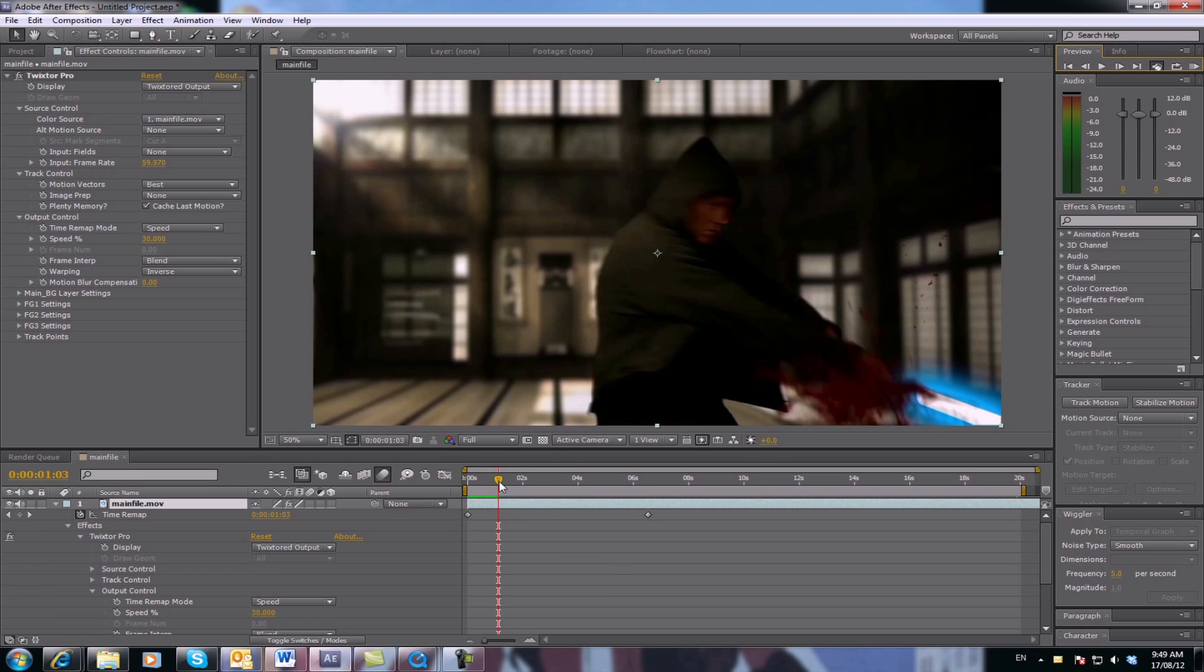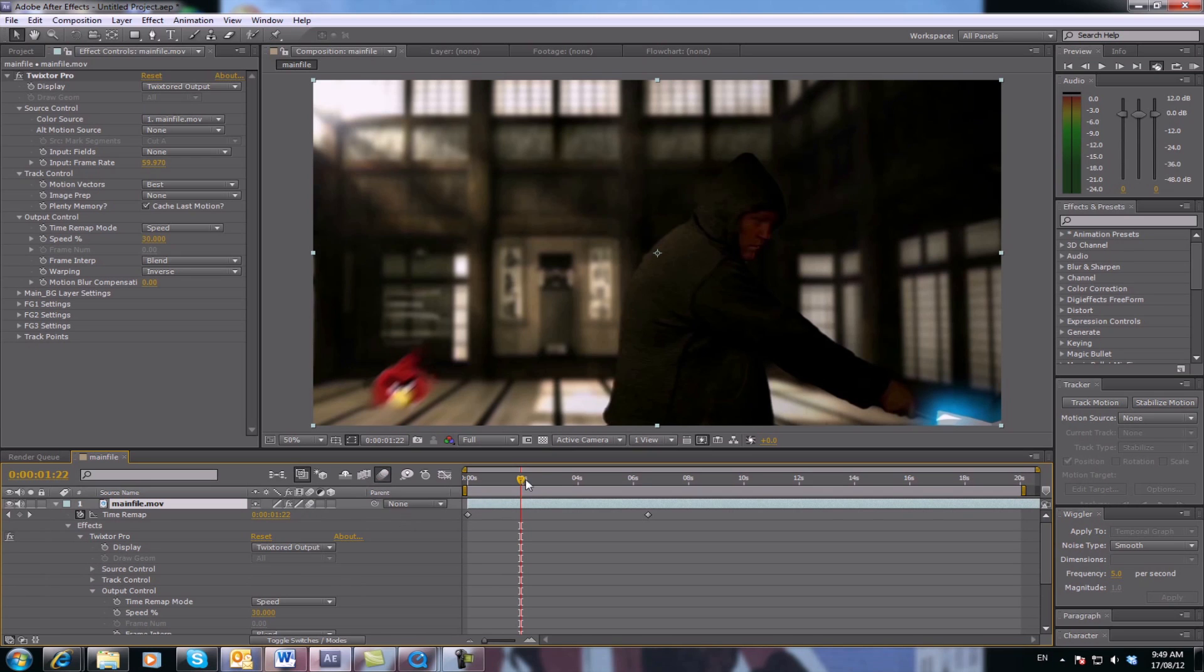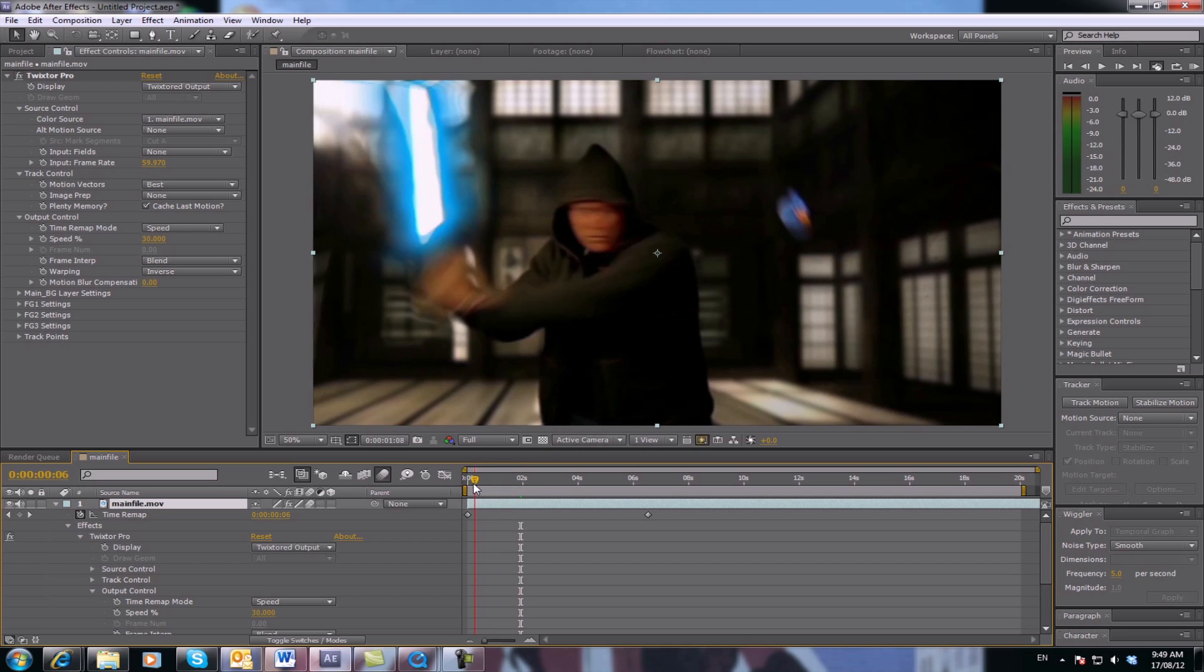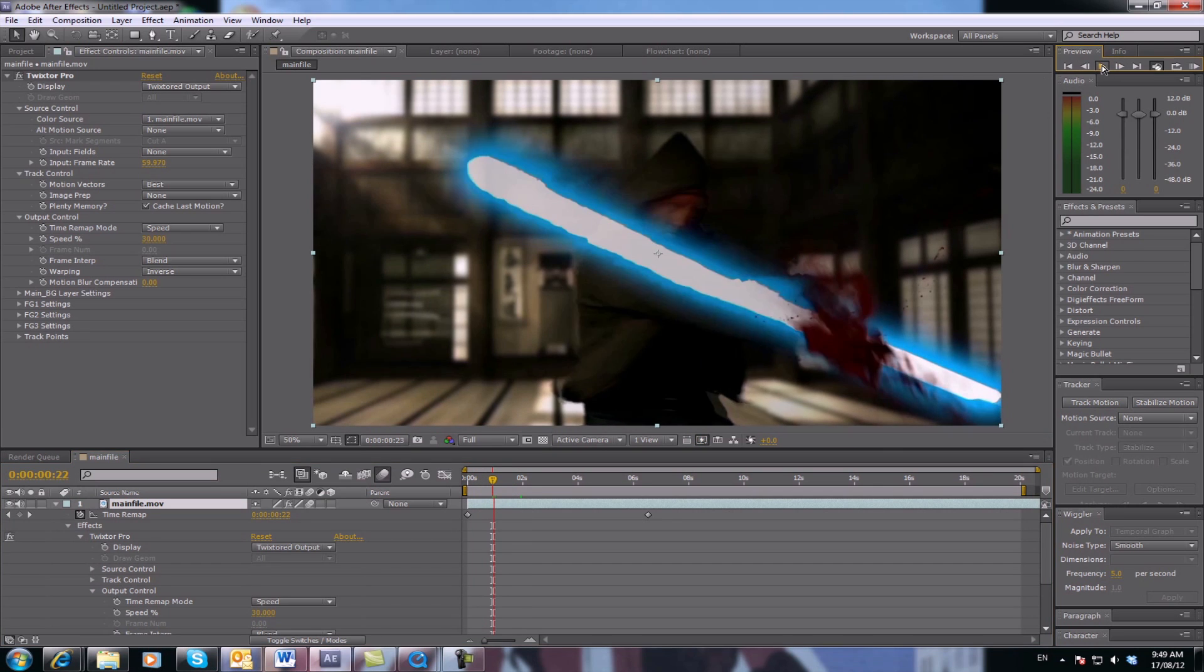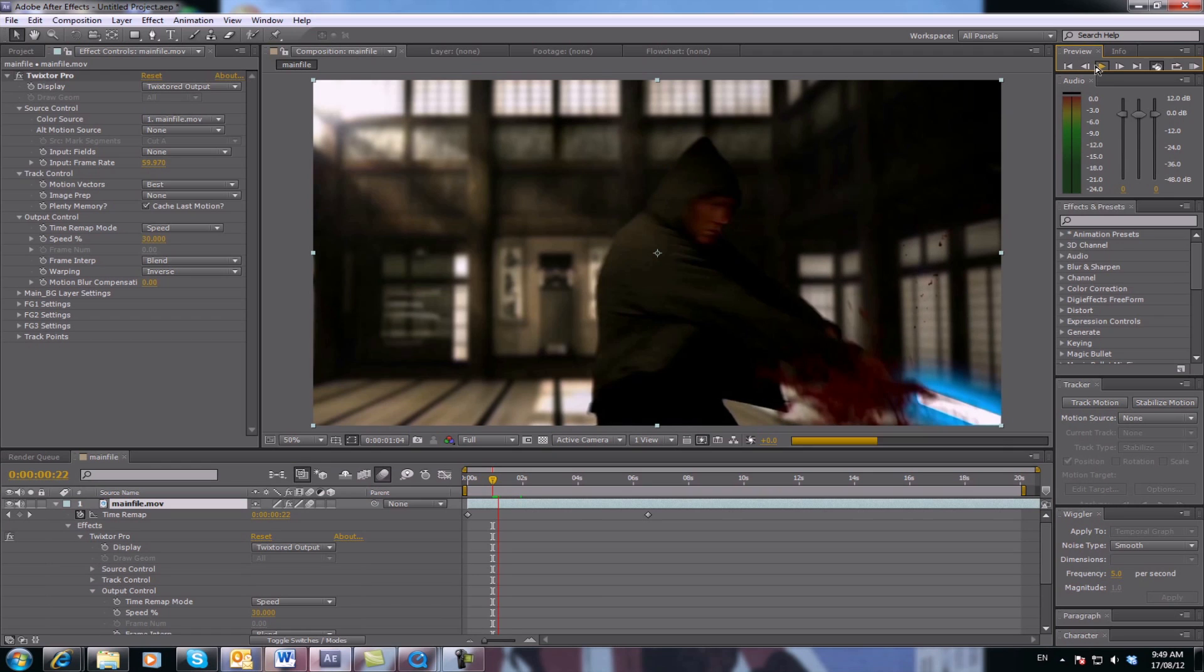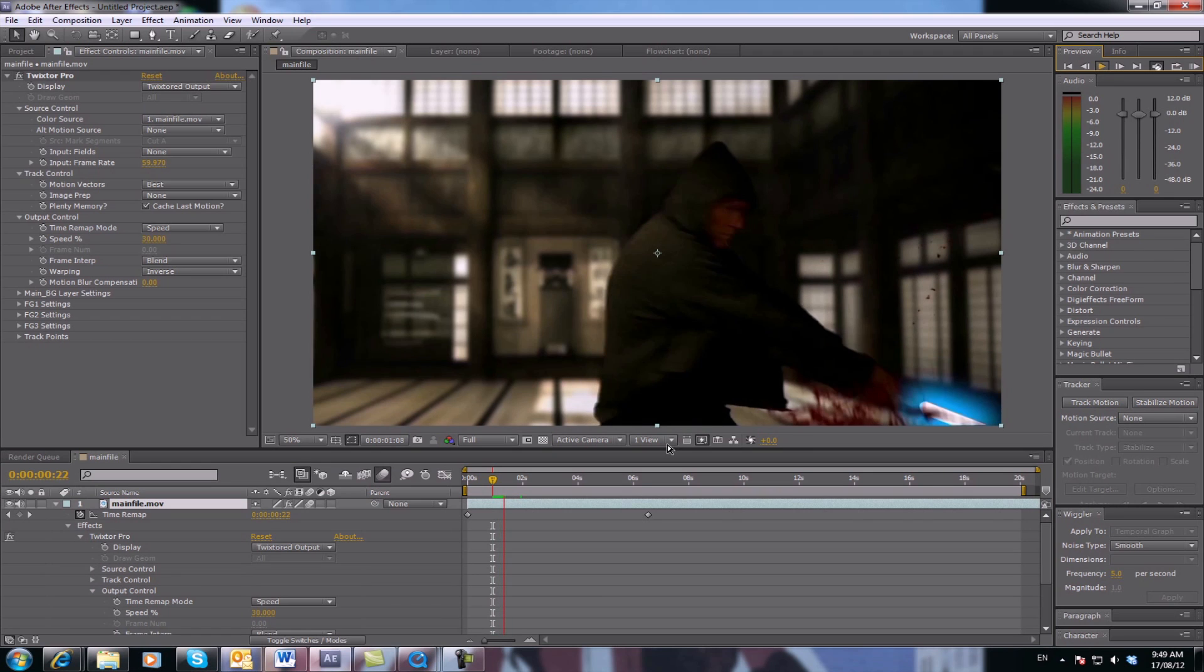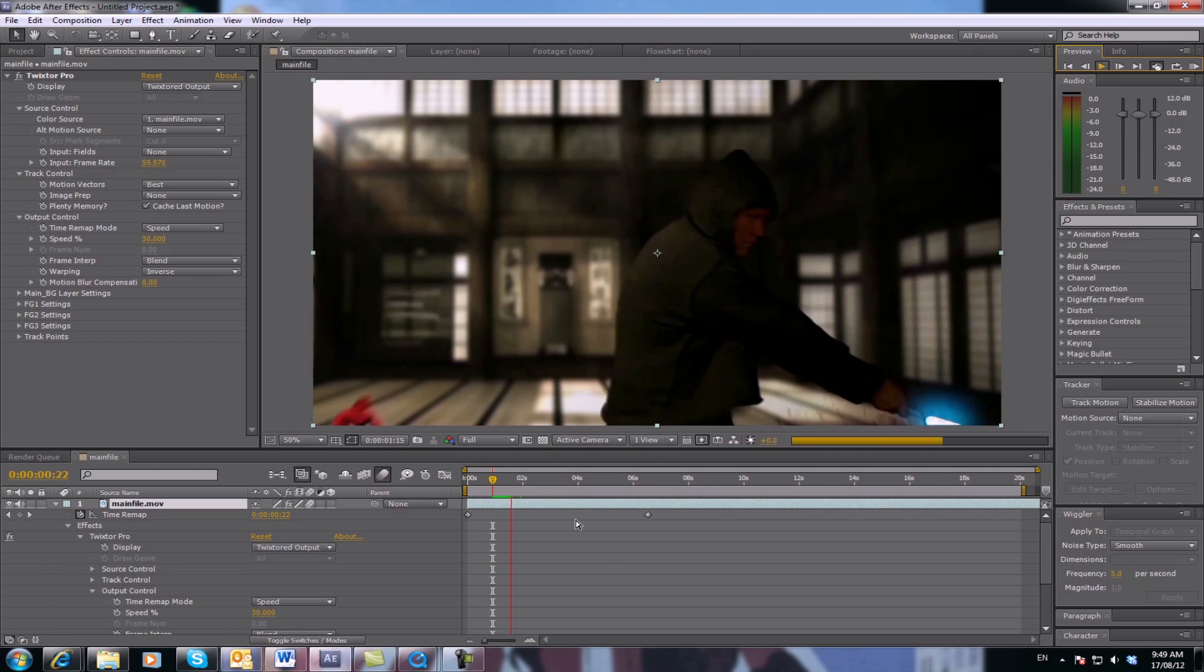The last thing you need to do, which is very important, is select Motion Blur on your footage and also Motion Blur for the comp. That'll smooth out a lot of the edges. What Twixtor does is add blurred frames in between your actual footage to help slow it down.